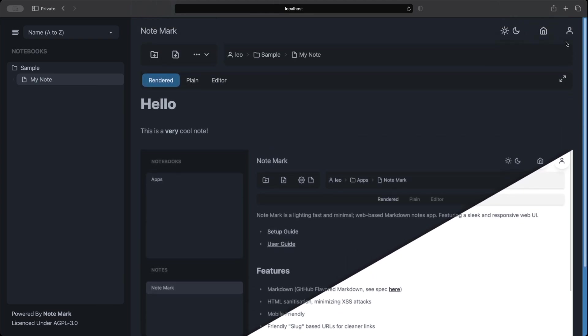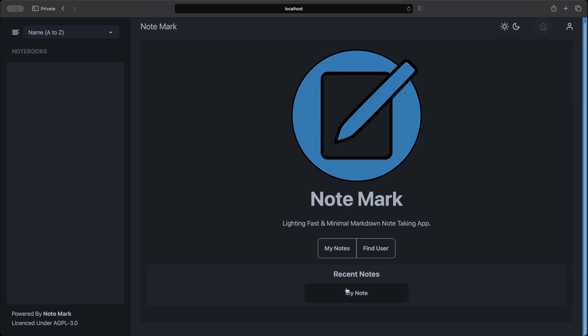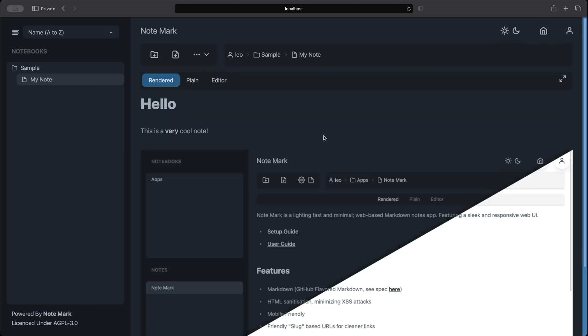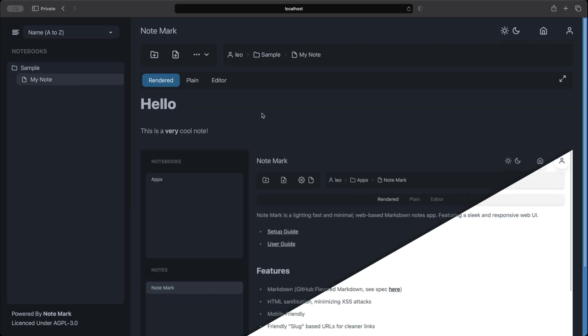If we navigate back home we can see under recent notes our note has appeared. And now clicking on that will take us to our note. As you can see from the drawer on the left hand side we can go between our notes and our folders.